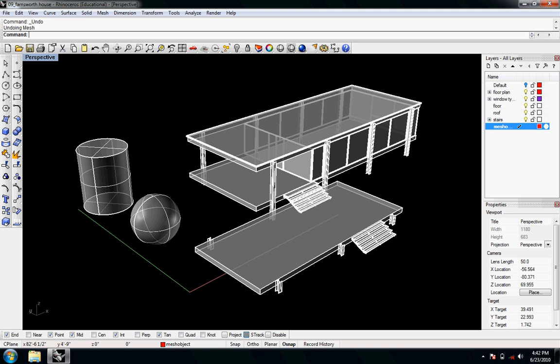Welcome to Digital Toolbox. In this video, we're going to discuss creating a mesh from a Rhino object — poly surfaces and surfaces — and exporting that specifically as a mesh file format. We'll use 3DS to render it.